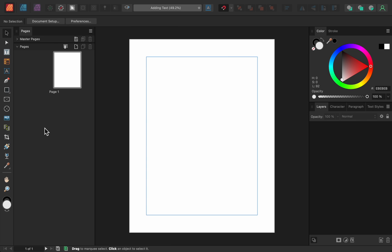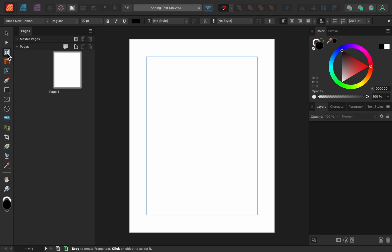The first thing we need to do is make a text frame. So I'll get out the frame text tool and then I'll click and drag to make a text frame.